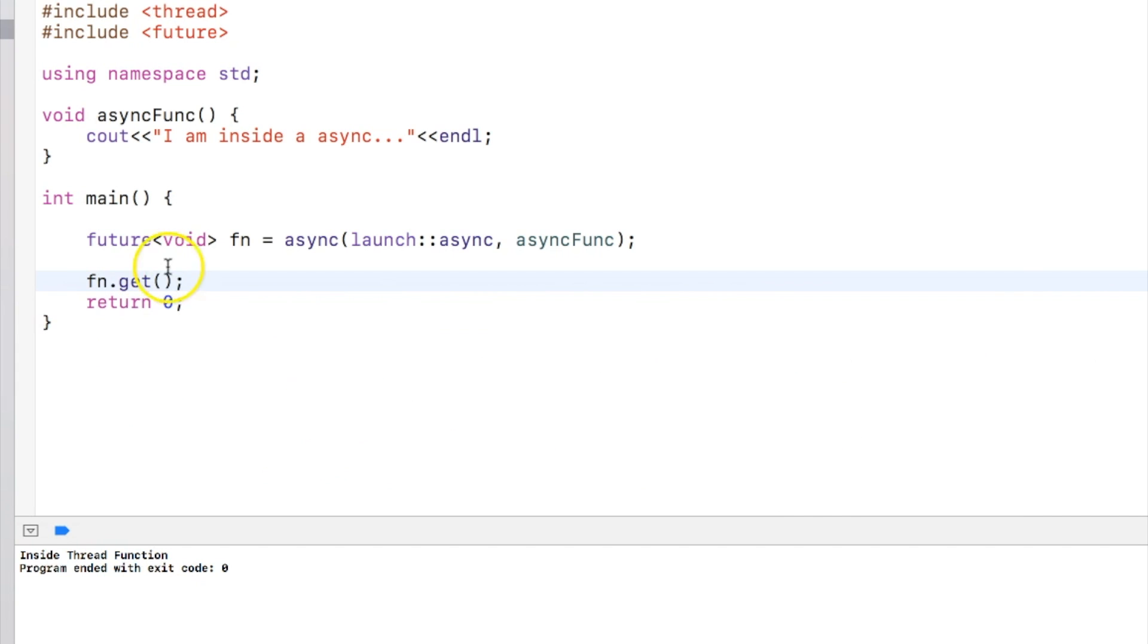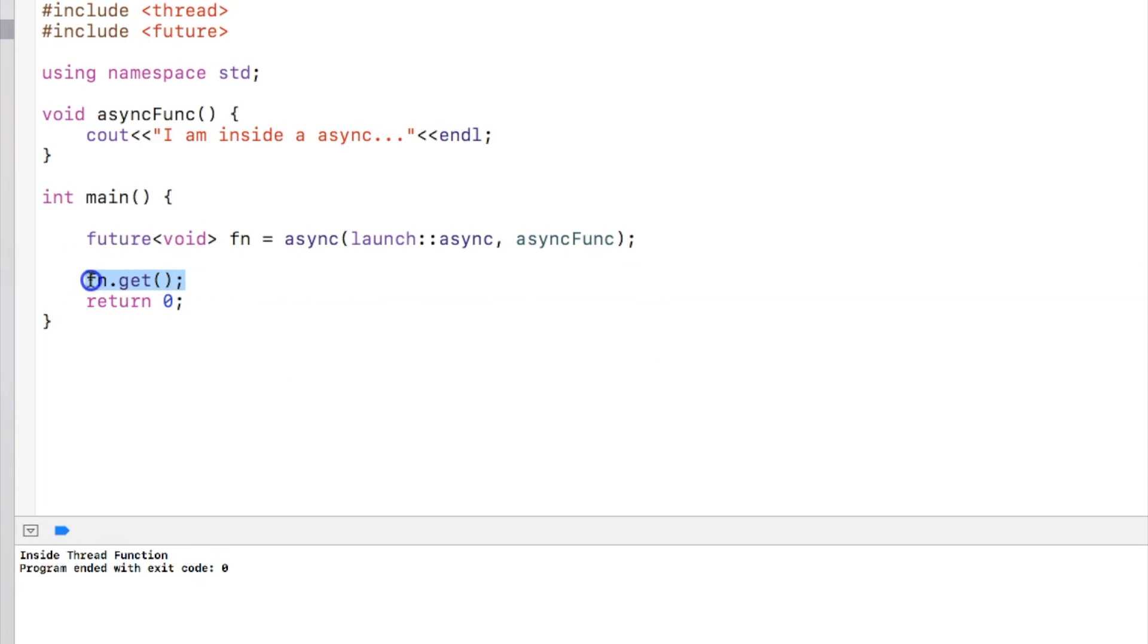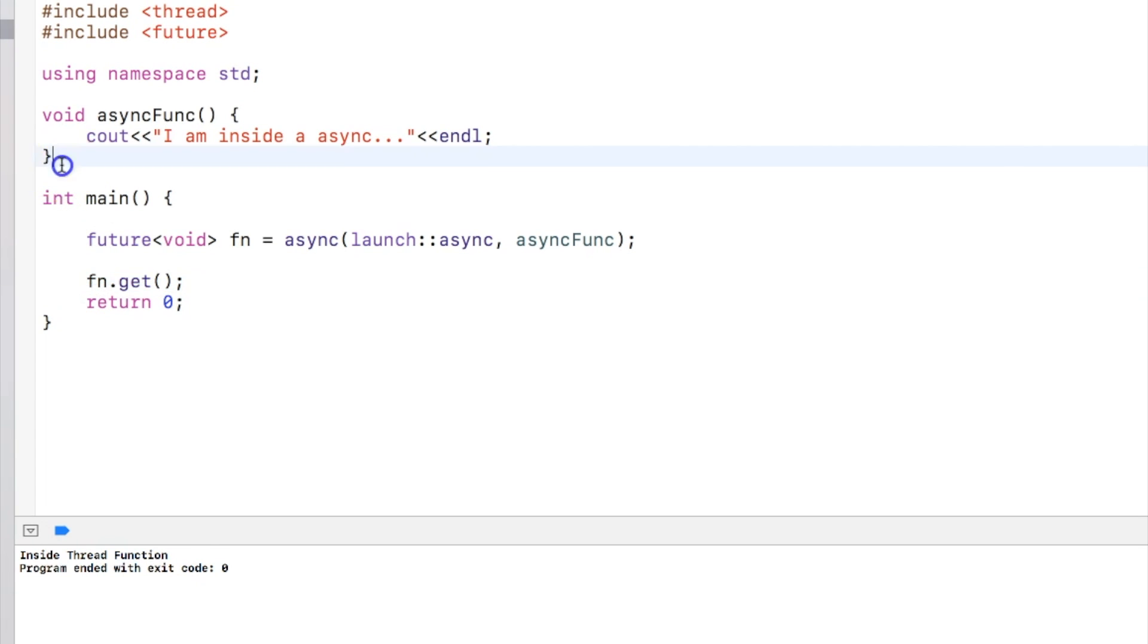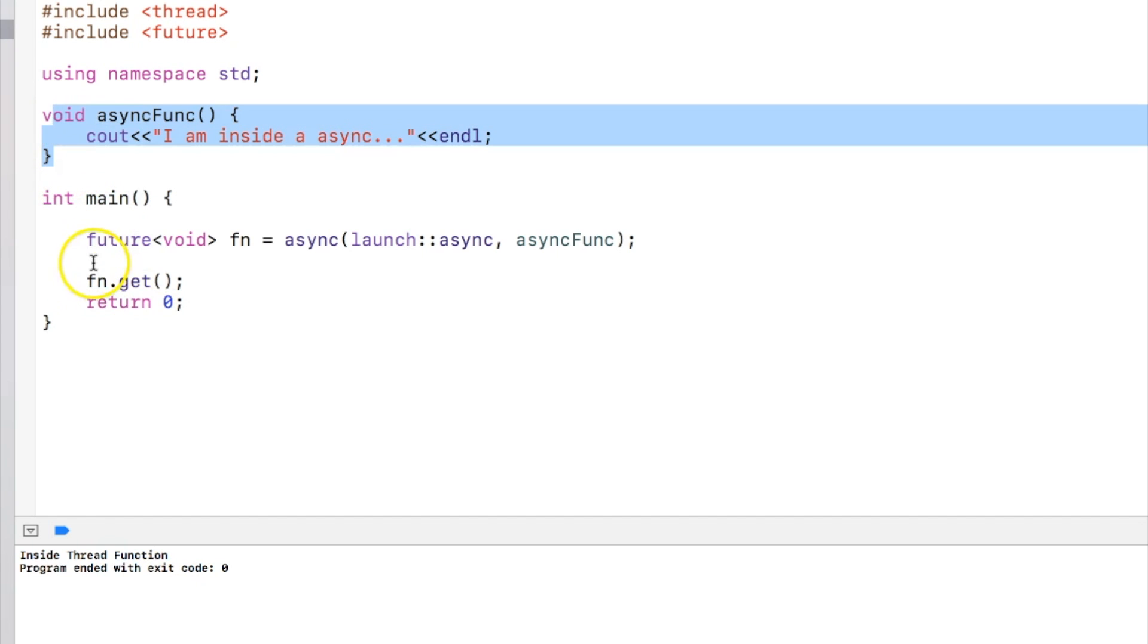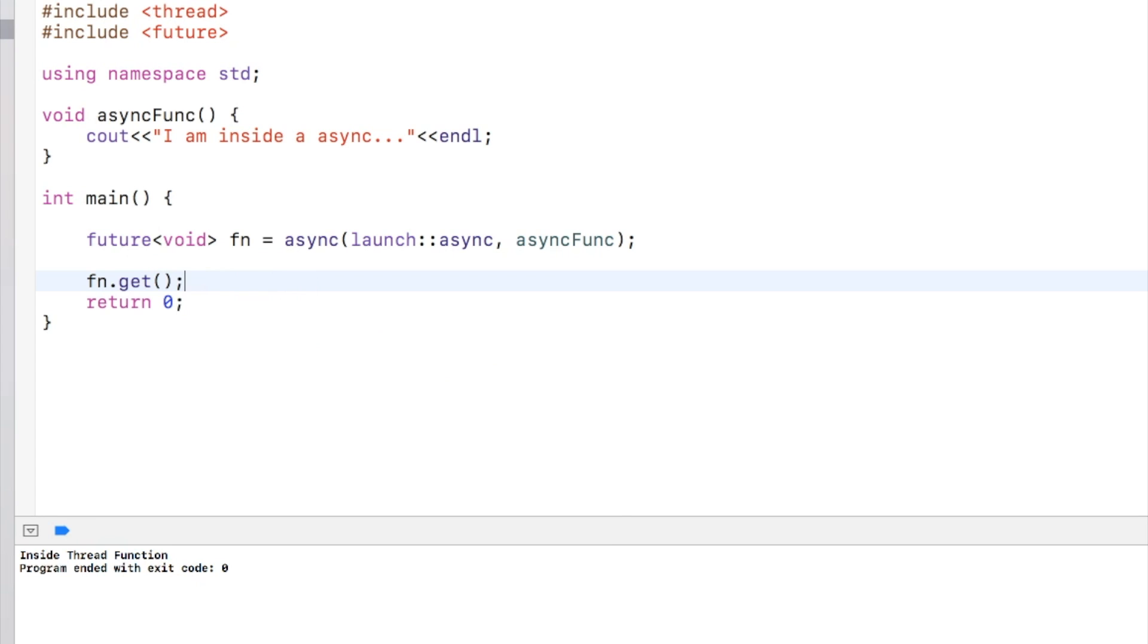To get the return value in the main thread we need to call a function called get. What get does is that it will wait till the time this function execution is complete. If it is already completed by the time we call get, it will return immediately.